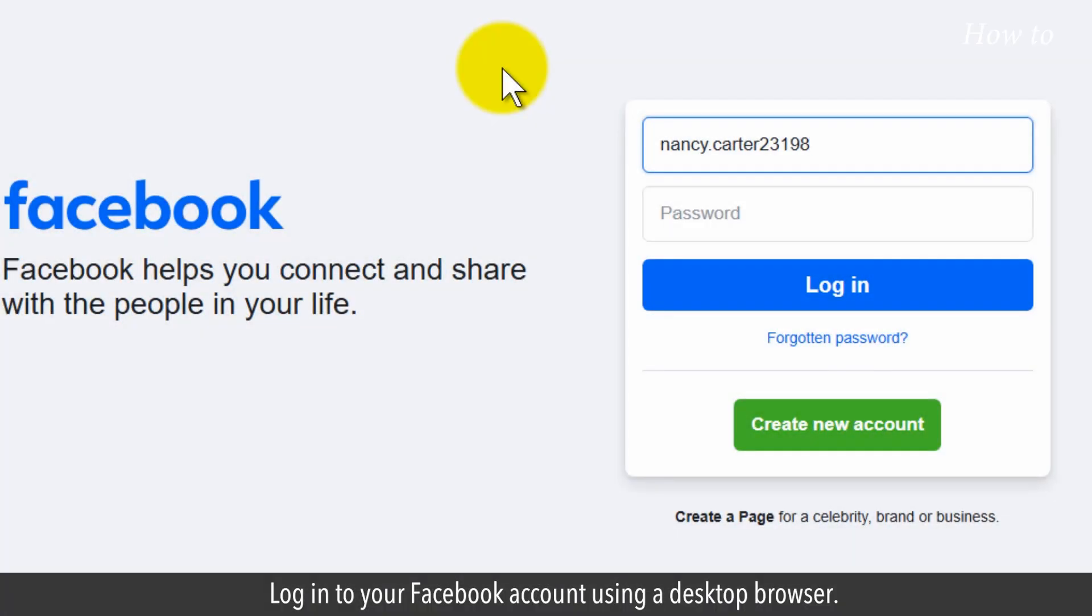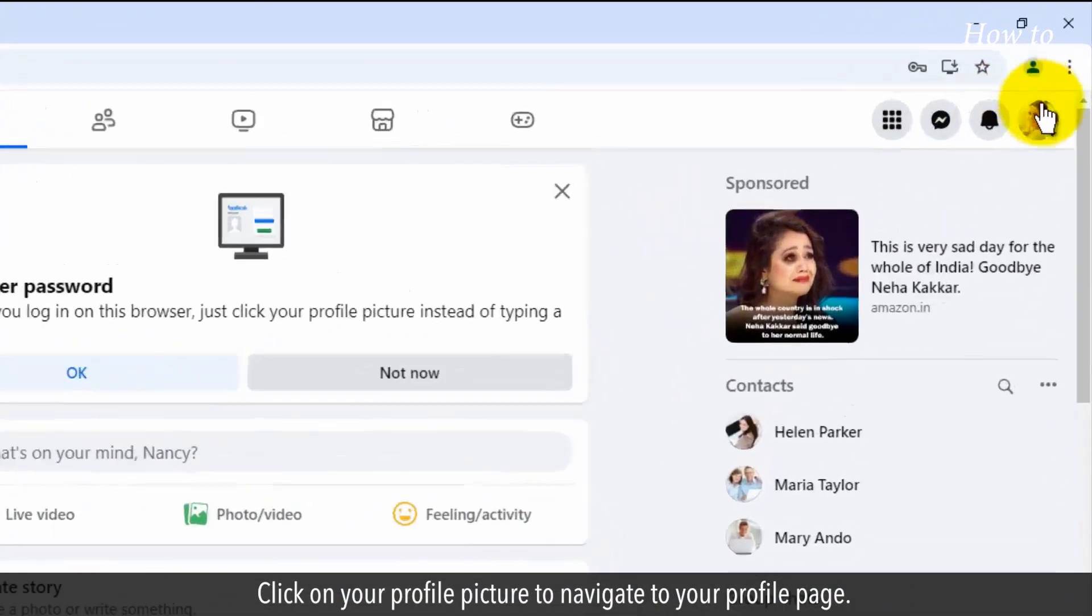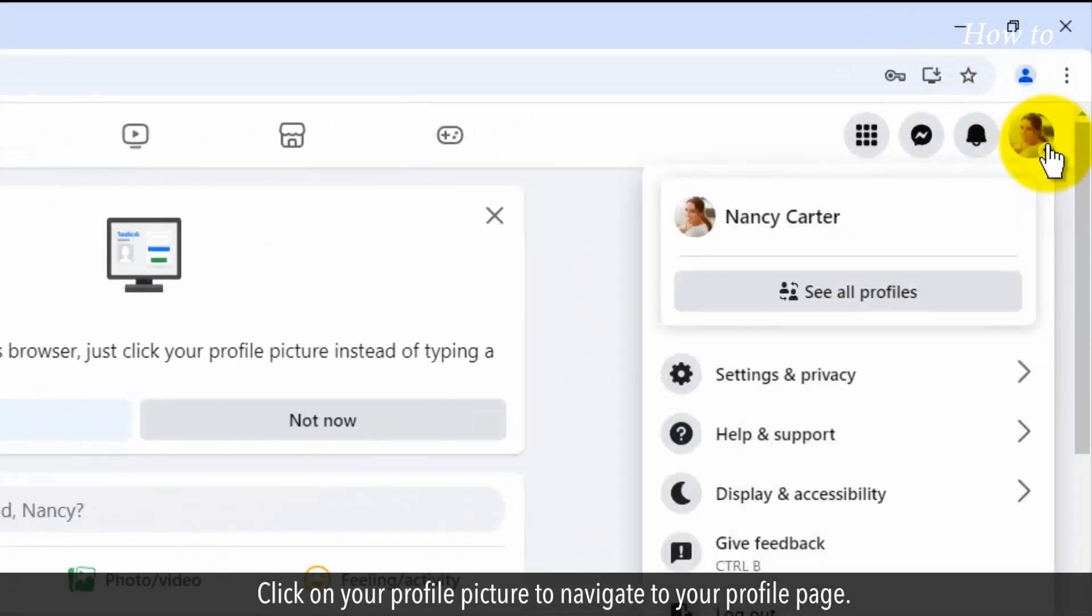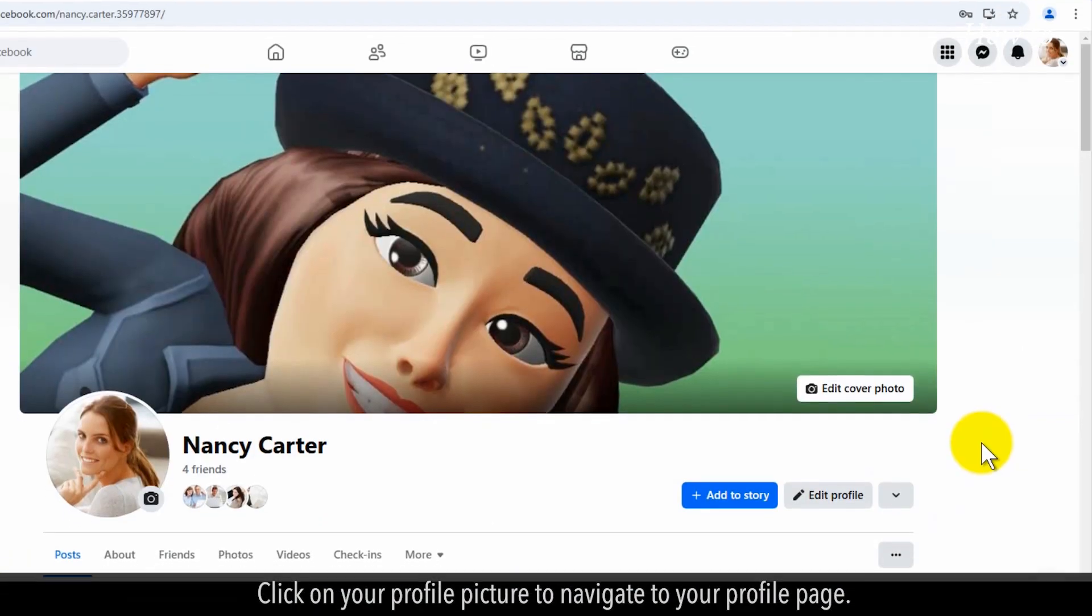Log in to your Facebook account using a desktop browser. Click on your profile picture to navigate to your profile page.